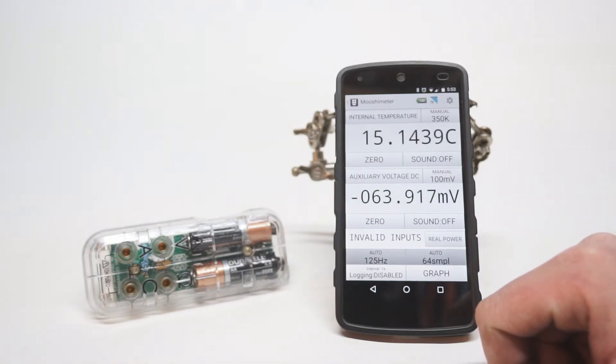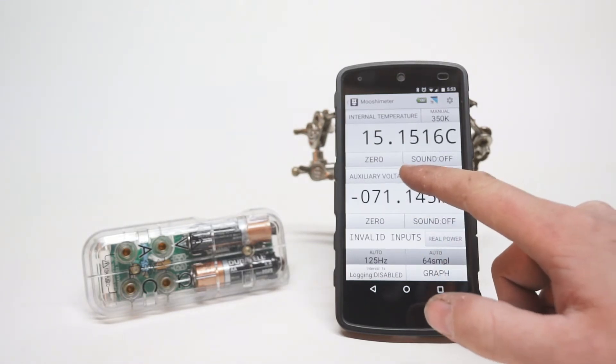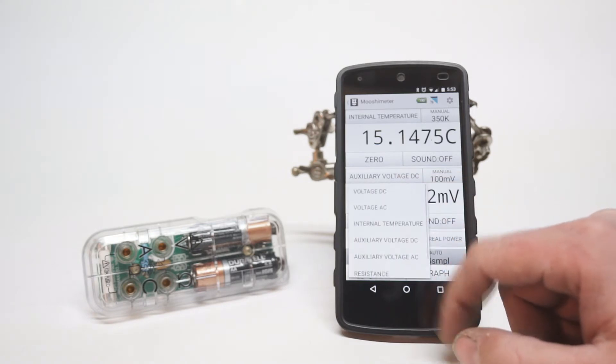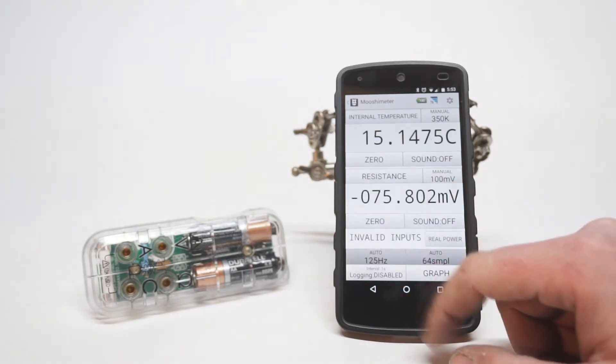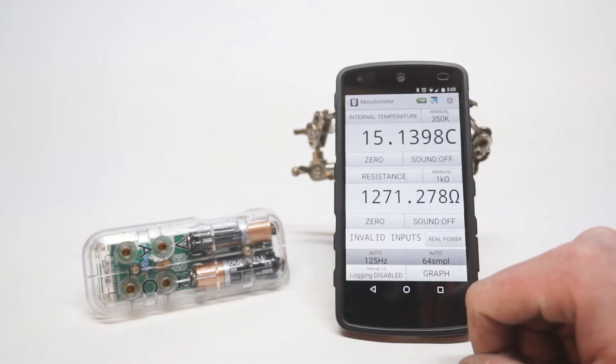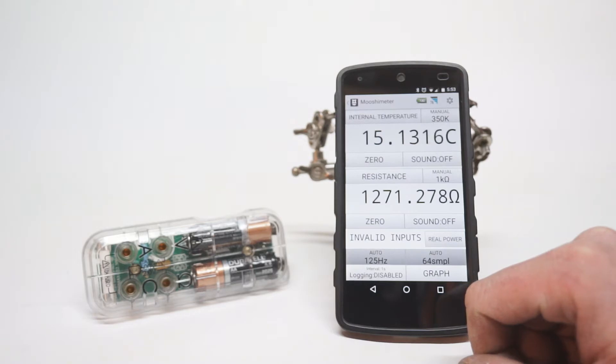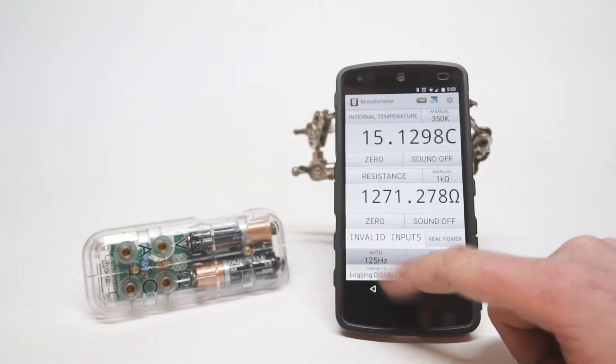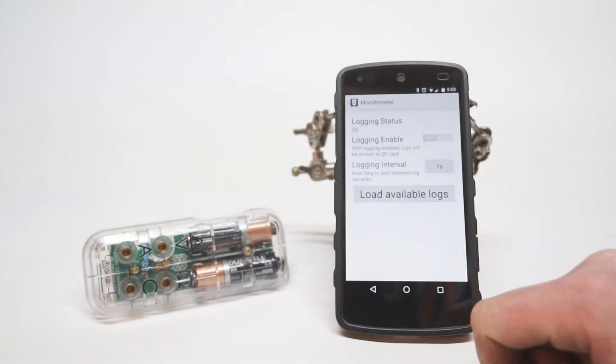To investigate this, I hooked up the Mushi meter to a calibrated voltage source and recorded some data, 1 millivolt on the 100 millivolt range, and 1 volt on the 60 volt range.